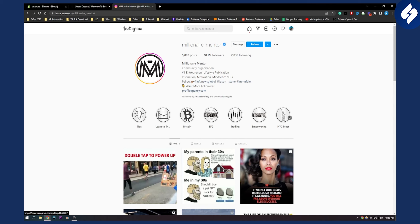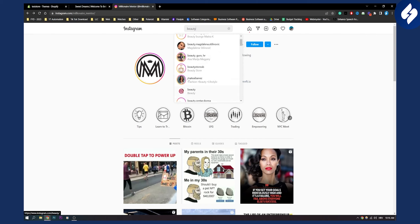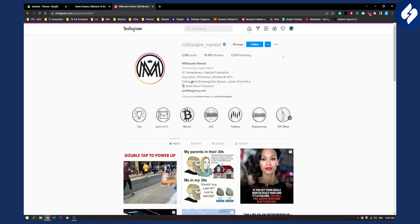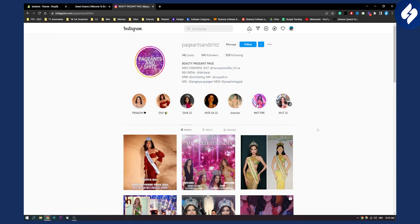Let's say I'm in the cosmetic niche. I can type in 'beauty' and I'll get a lot of beauty stores and beauty pages. For example a beauty page here - beauty pigeon page. I can click on it and if this page had a lot of followers I could potentially promote my store on this page.